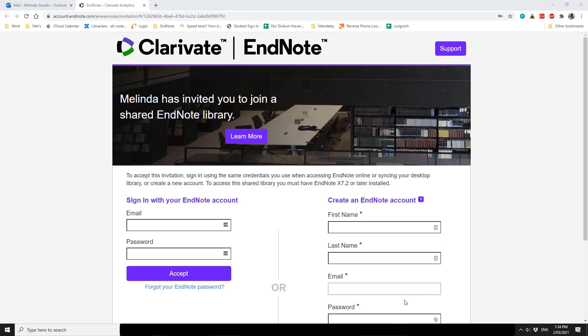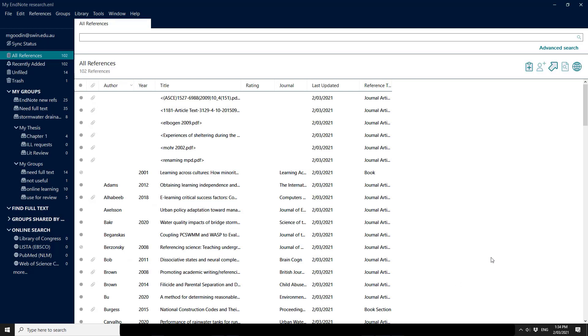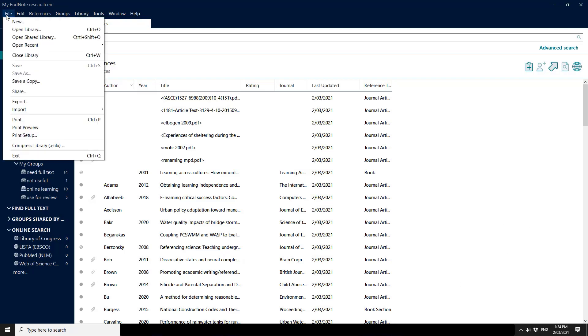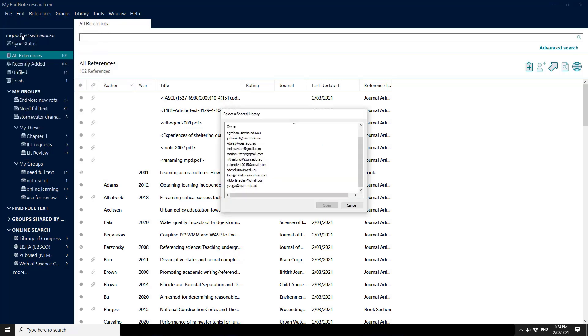Once they've done so, in order to see a shared library you simply need to select File and Open Shared Library from within your EndNote software. It will list any shared libraries and you'll be able to access the content.